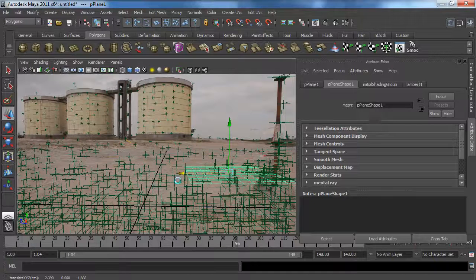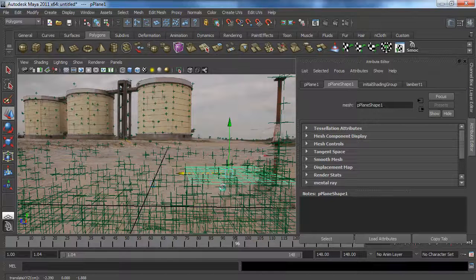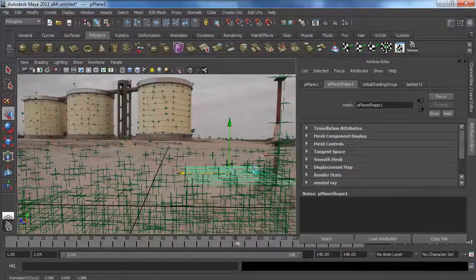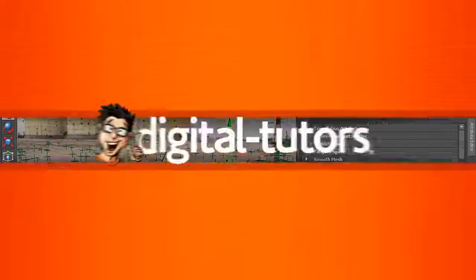In this lesson we learned how to export our camera and import everything from Nuke into Maya. Get ready for the next lesson because we're going to start creating our CG element and render it out into Nuke. See you in the next lesson.